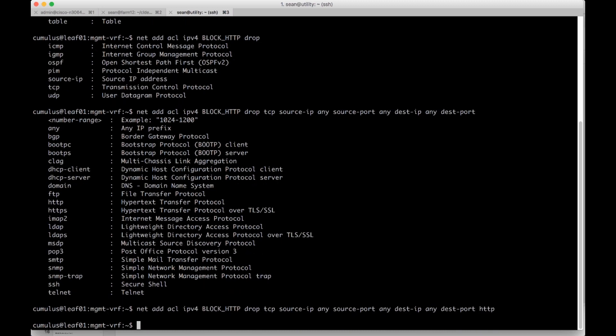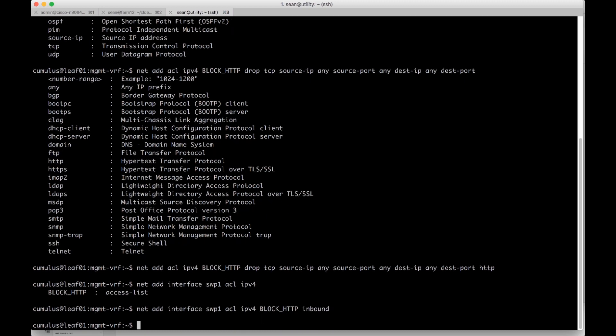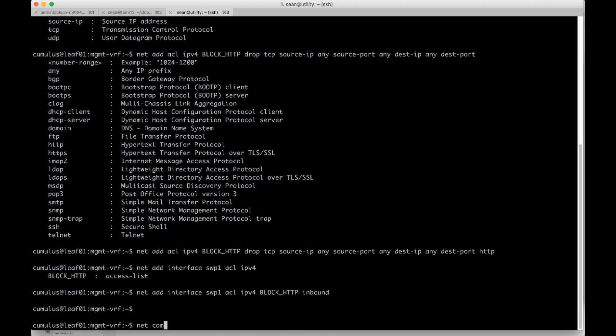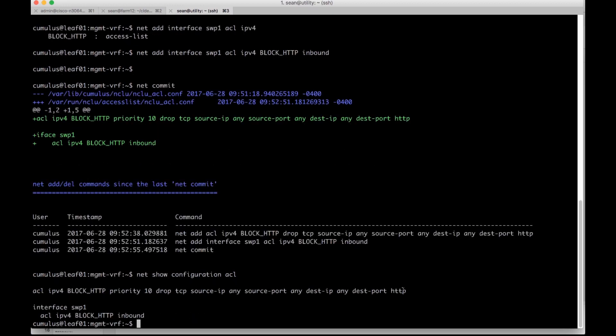We also have to apply to the interface, just like the Juniper and Cisco. So we do net add interface swp1 ACL IPv4, and then we do BLOCK_HTTP inbound. Then we're going to do a net commit.